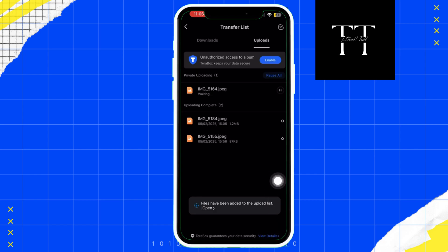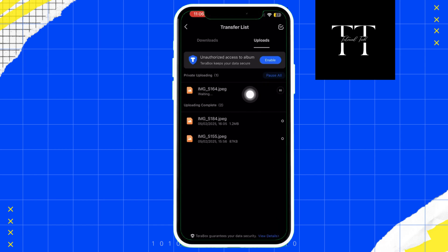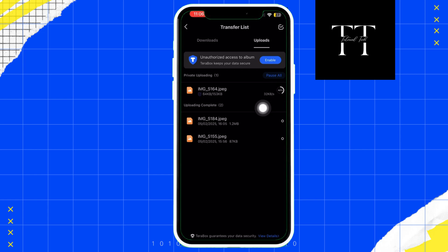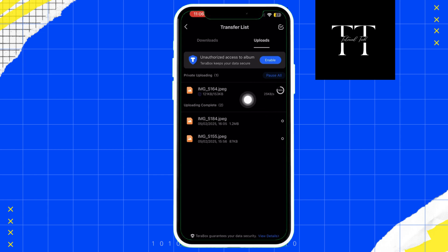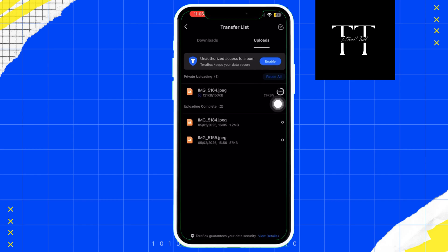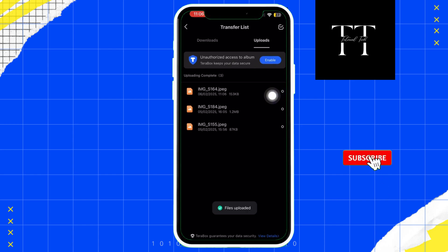And that's it, uploading files to Terabox is quick and easy. Whether you are using the web browser, mobile app, or desktop client, you have got all the tools you need to store and access your files securely.